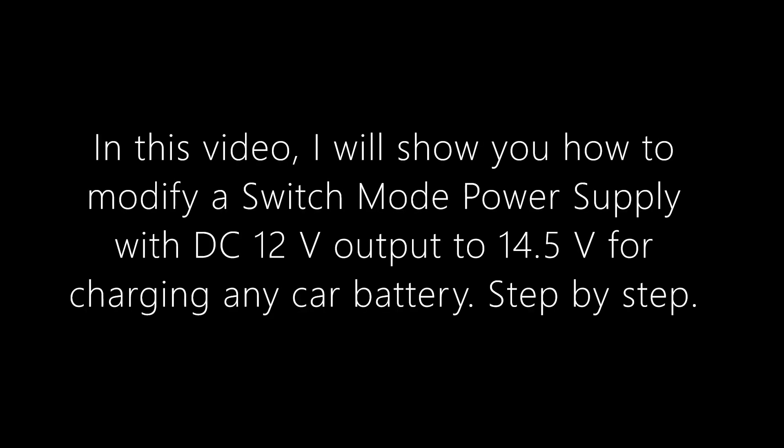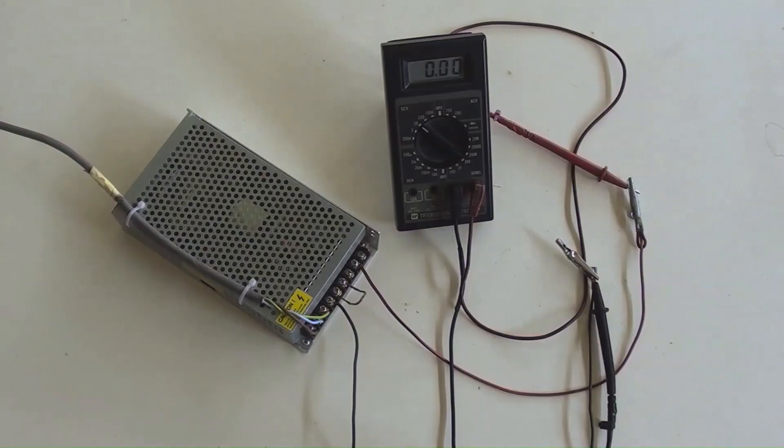In this video, I will show you how to modify a switch mode power supply with DC 12V output to 14.5V for charging any car battery, step by step.